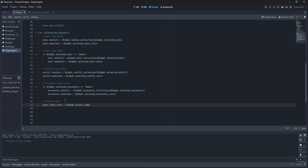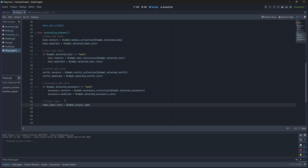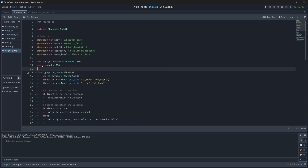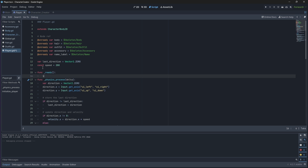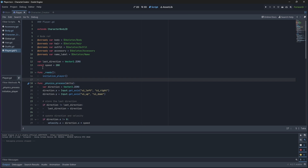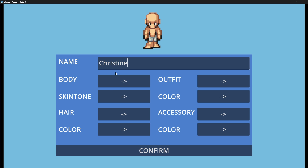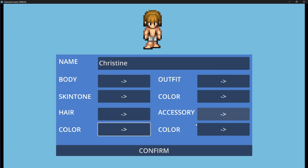Now what we'll do is we'll call this function in our built-in ready function so that our player can be initialized with these values. Now if you run your scene and you change your features, your player should spawn with their selected values.